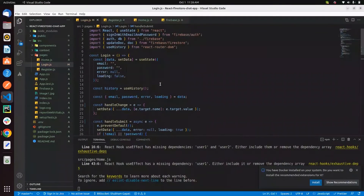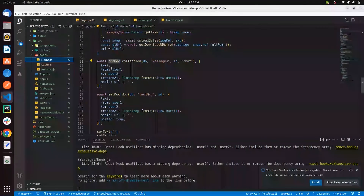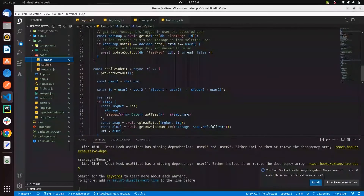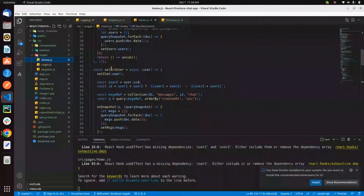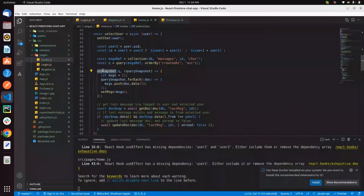We create a users table using setDoc, provided by the Firebase Firestore library. For logging in, you can use signInWithEmailAndPassword. Third-party authentication is also provided by the Firebase Auth library. For getting real-time updates from your database — whether there's a creation, update, or deletion — you use the onSnapshot method, which triggers whenever the database changes.